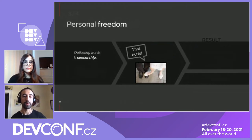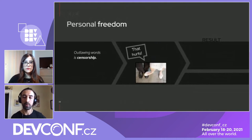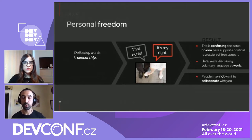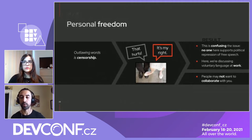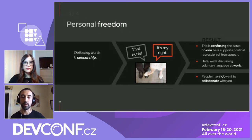The fourth common argument is about personal freedom — somebody saying outlawing these words is censorship. That's comparable to saying 'that hurts' and the other person saying 'it's my right.' Nobody here is supporting political repression of free speech. What we're talking about is voluntary language at work. You may not be fired or arrested for using these words — nobody's going to take away your keyboard — but people may not choose to collaborate with you, and there could be social impacts.